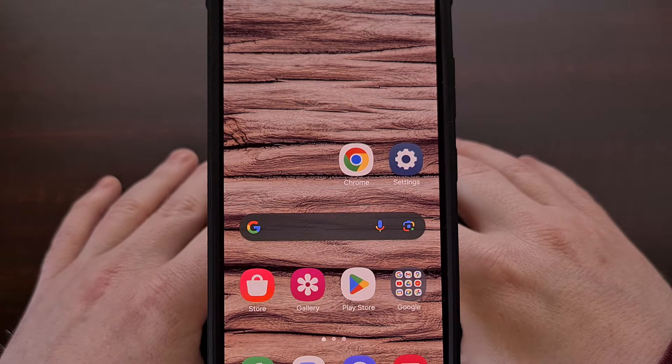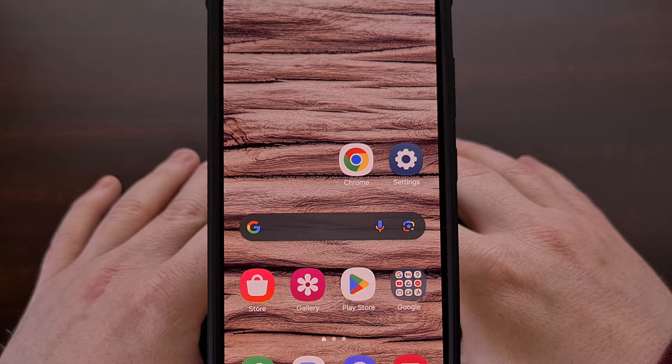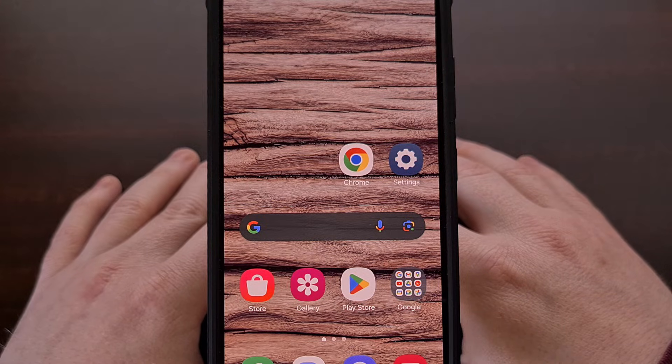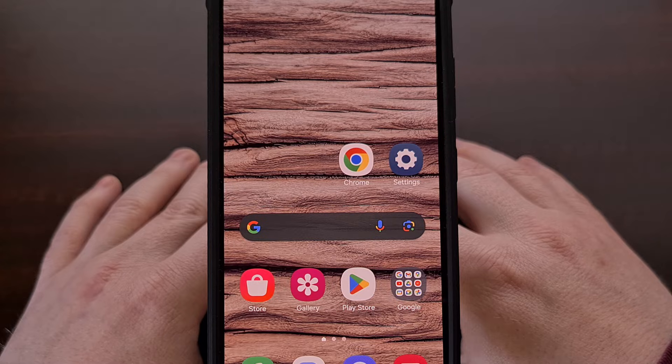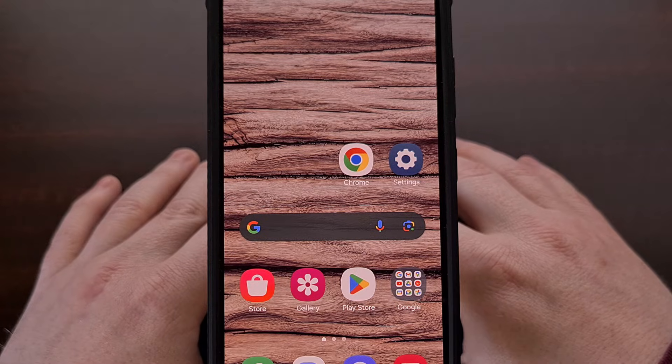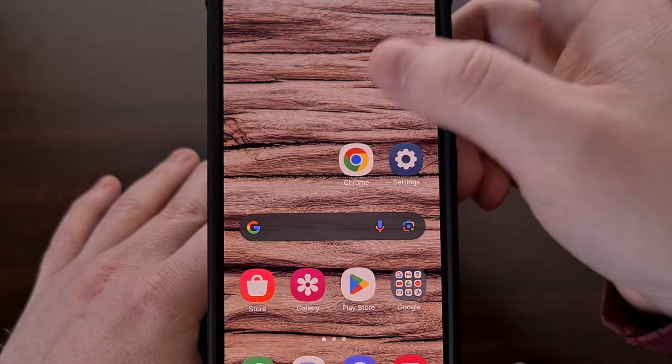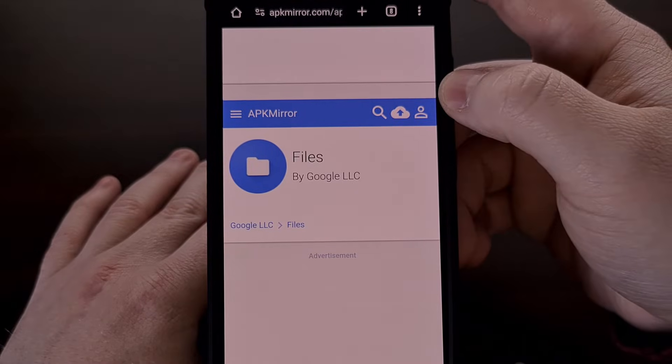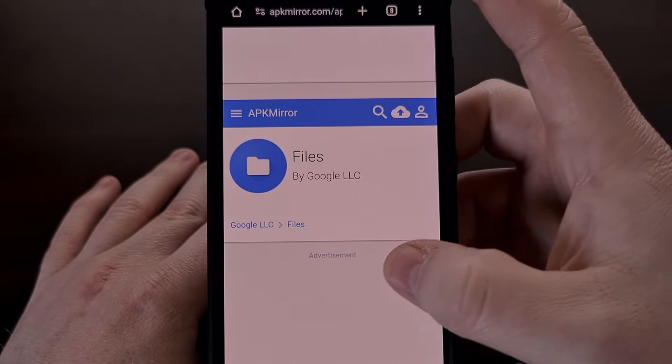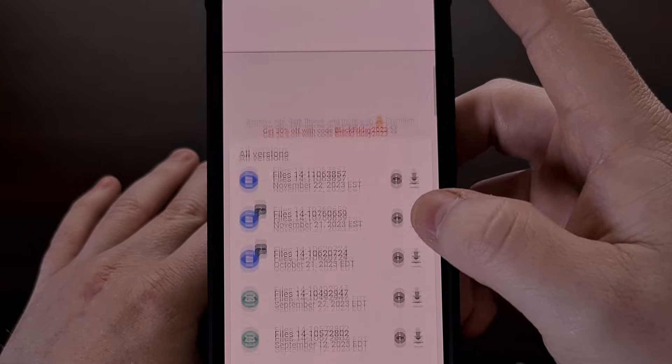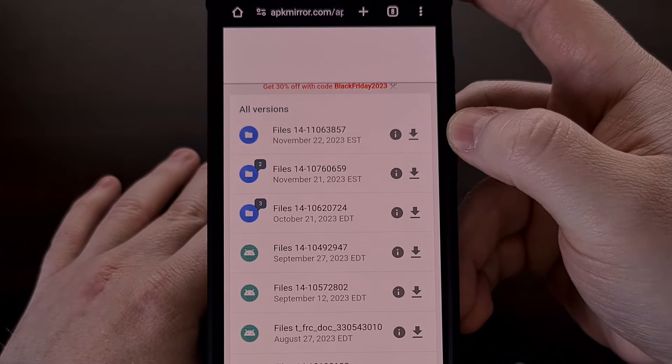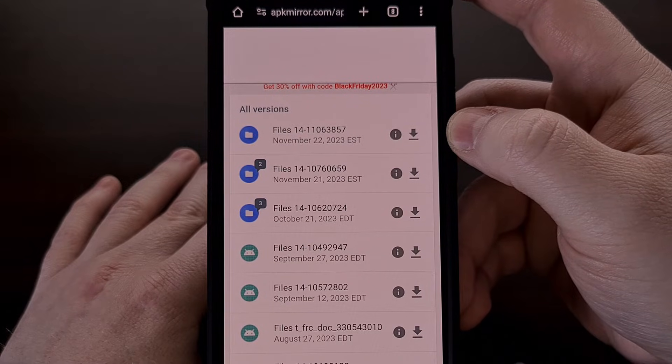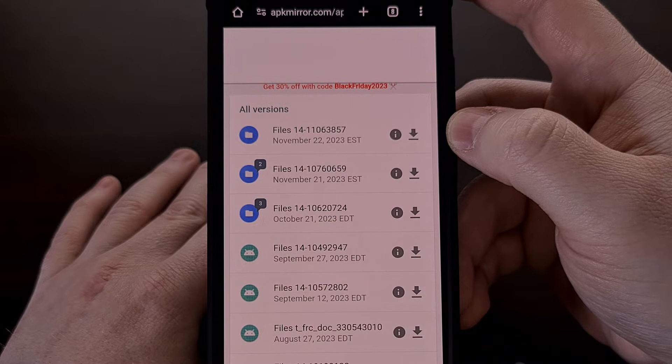So if you want to update the files app again, and it's something that I do recommend you do after you have granted yourself access to the folders that you want, it's to visit this page over on APK mirror and download the latest version of the files app so that you can manually sideload it.